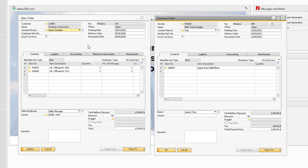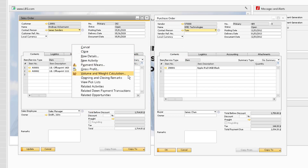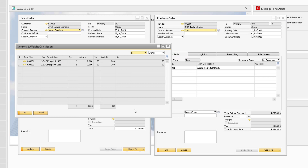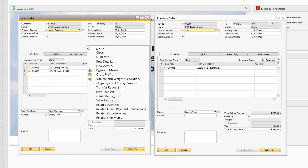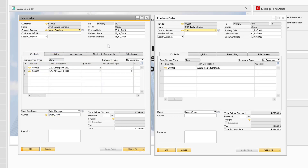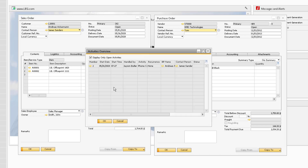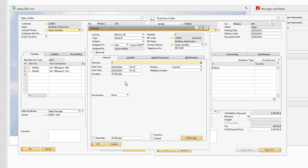For the sales order, we can use the Gross Profit option to view our document-specific gross profit calculation. The Volume and Weight calculation can be used for either document to view the volume and weight for each item based on the quantity on the document and the sizing data from the item master records. The Opening and Closing Remarks can be used for either document as well, which is useful for distinguishing between remarks at the opening and closing stages of the document. The Related Activities option can be used to view the Activities Overview report for all activities where this purchase order or sales order is assigned in the Linked Documents tab.